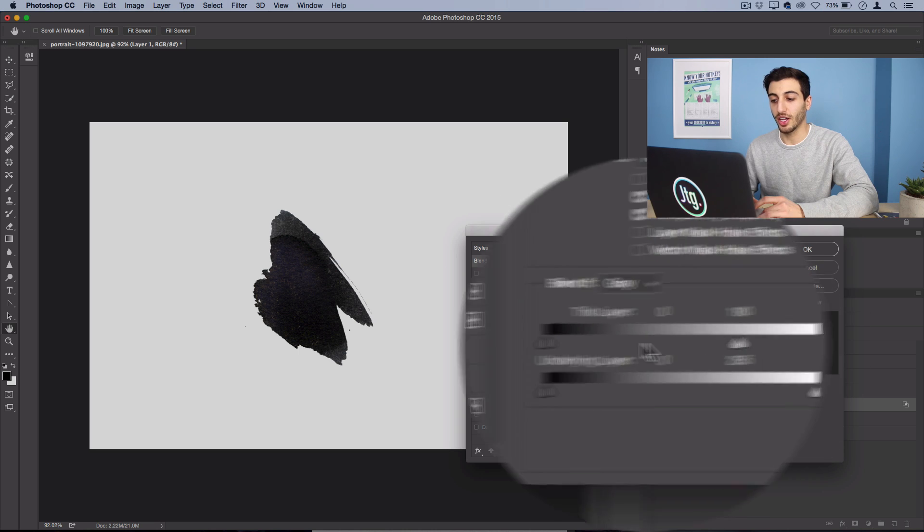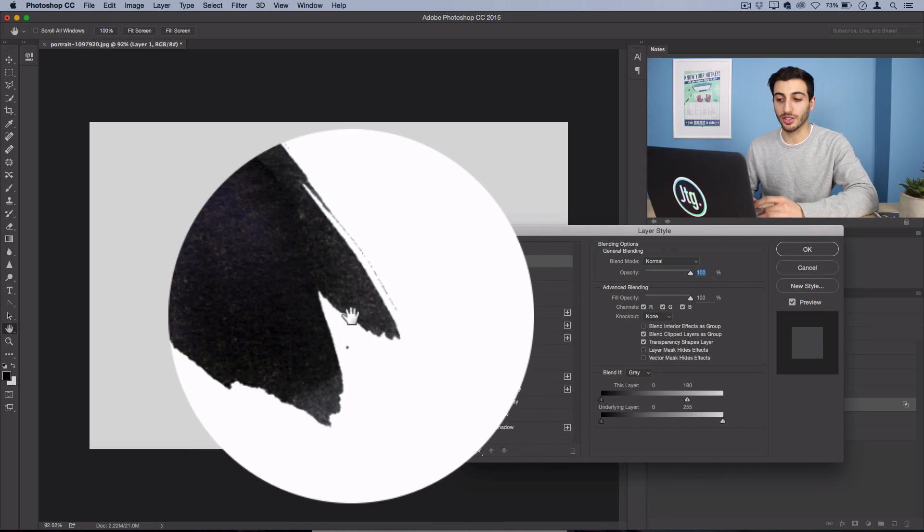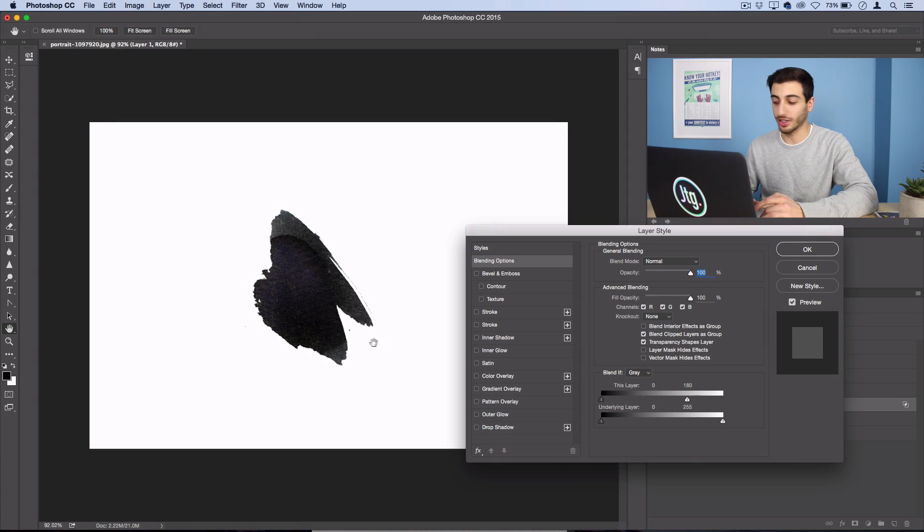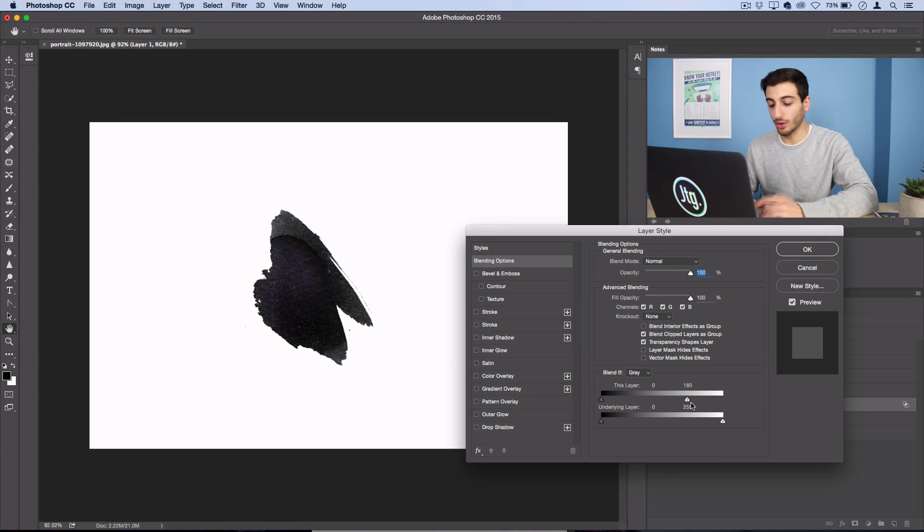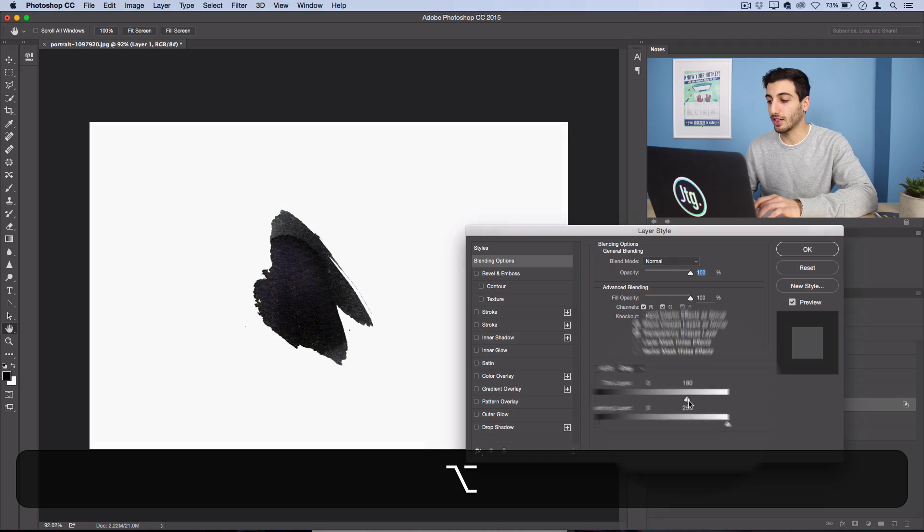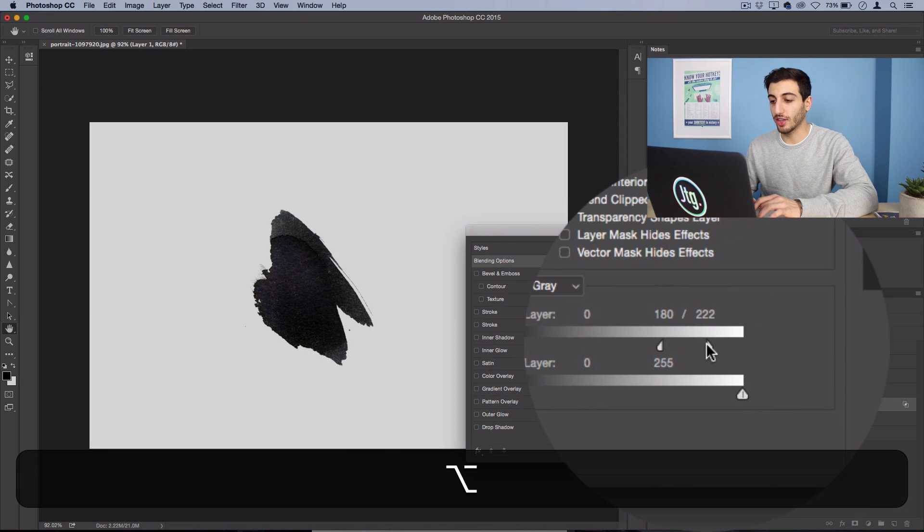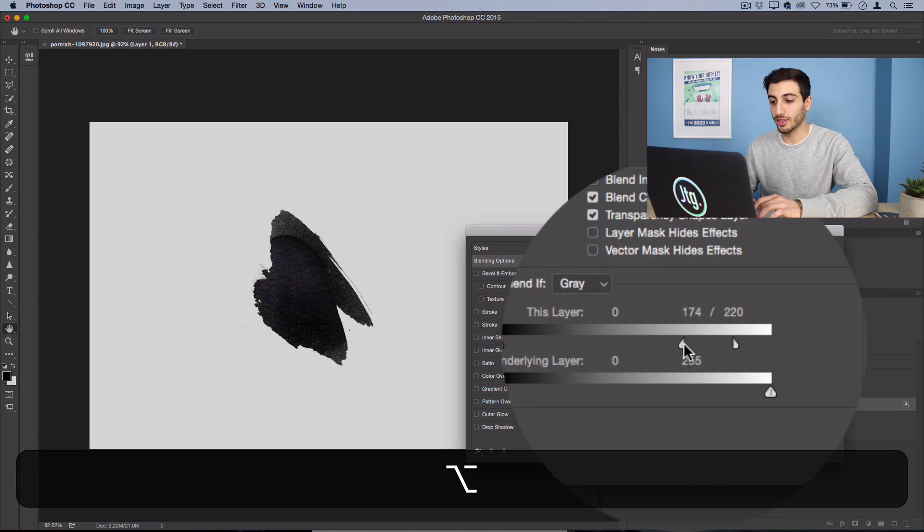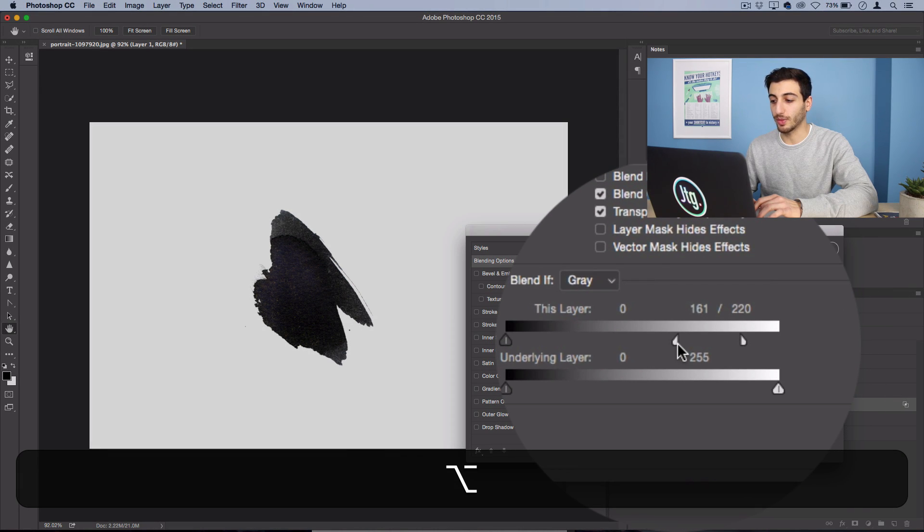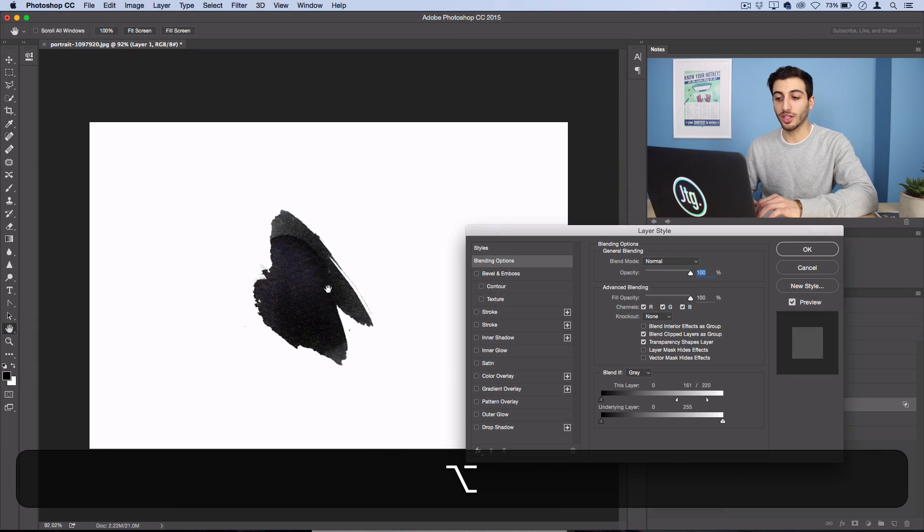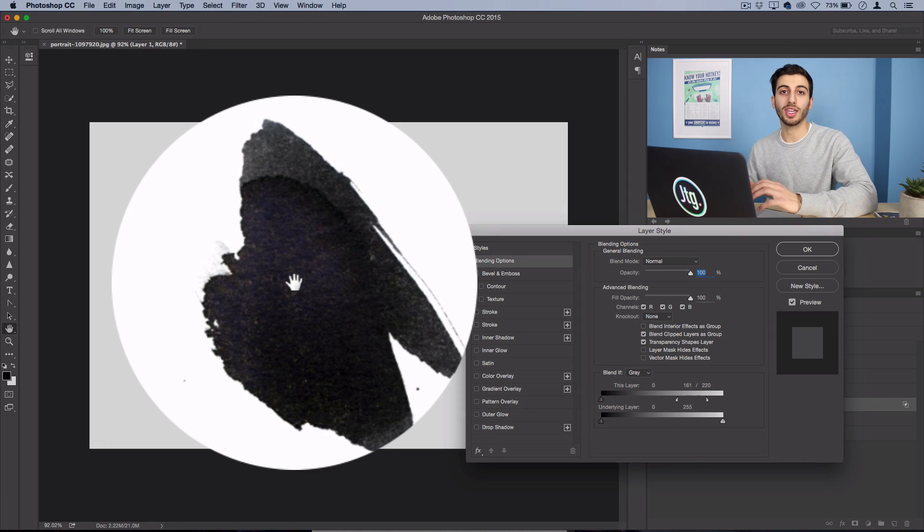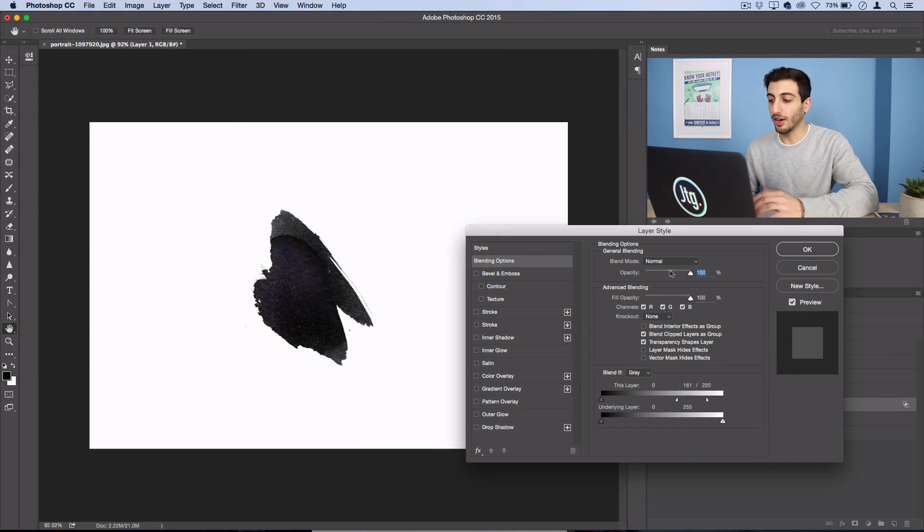We can tell Photoshop to only blend this layer if the color is black so as soon as I turn this white slider down you see the background just disappears entirely and if you actually hold option you could feather that out a little bit so it's not so much of a jagged selection but you can see now we have the ink stroke perfectly on the background.